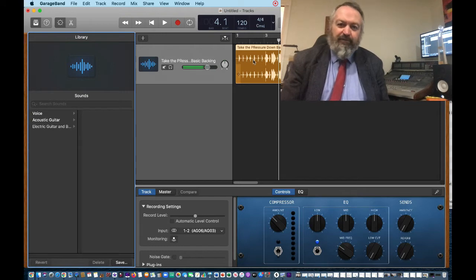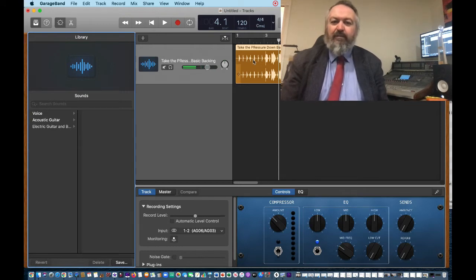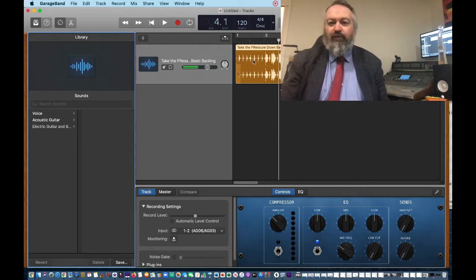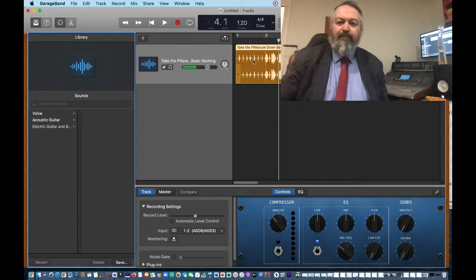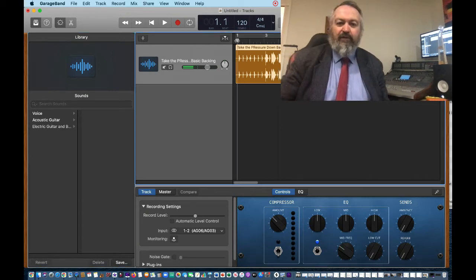So we just take it up a smidgen, up a semitone. It's in G major and also my string ensemble can play some parts with it as well, and we can add those in.